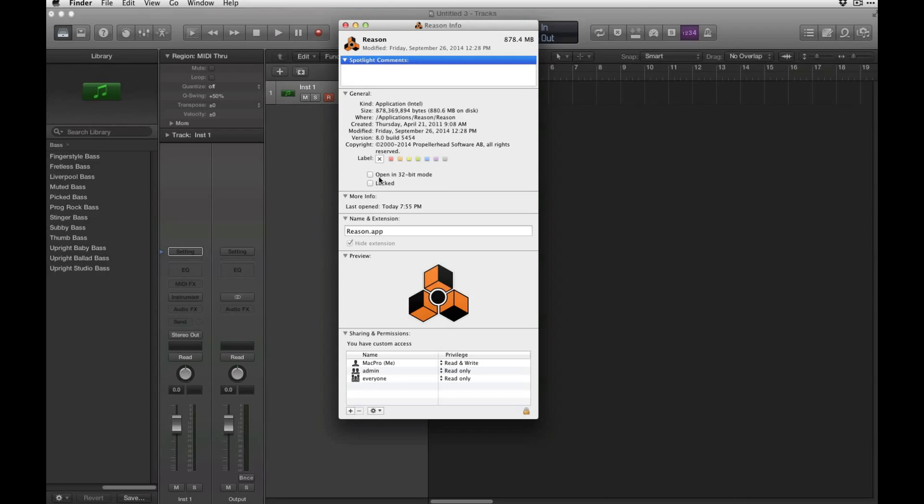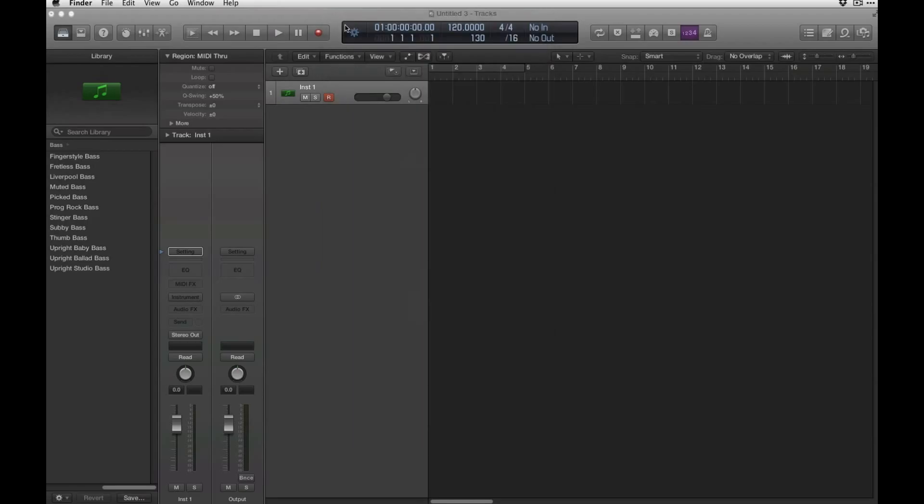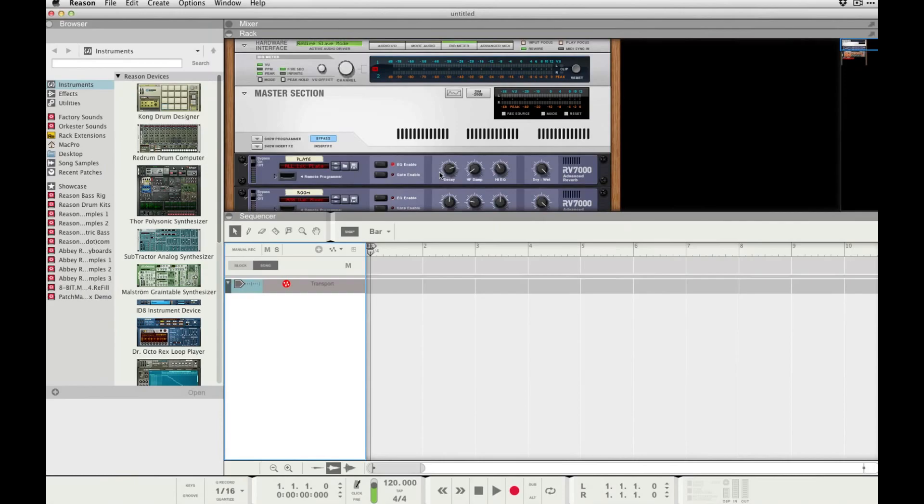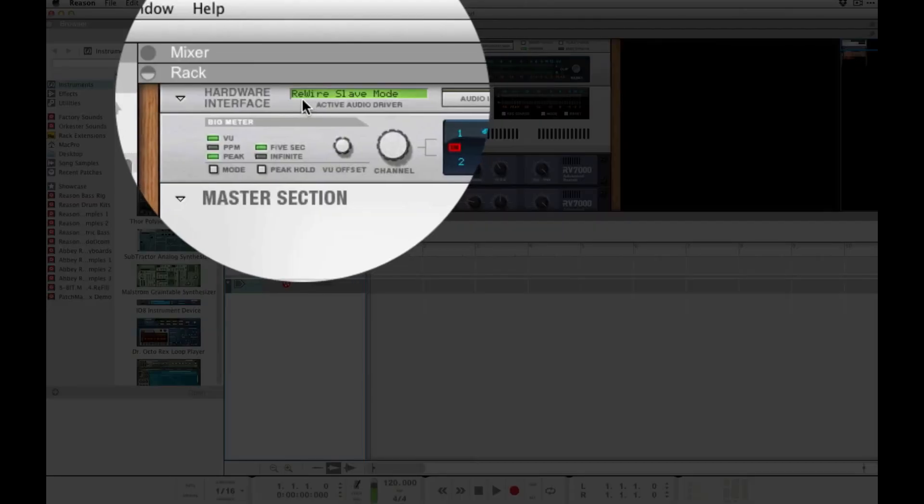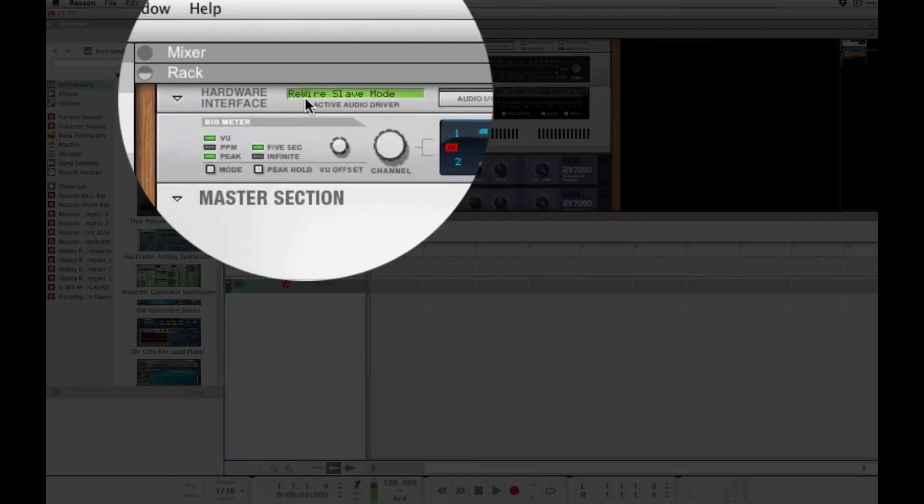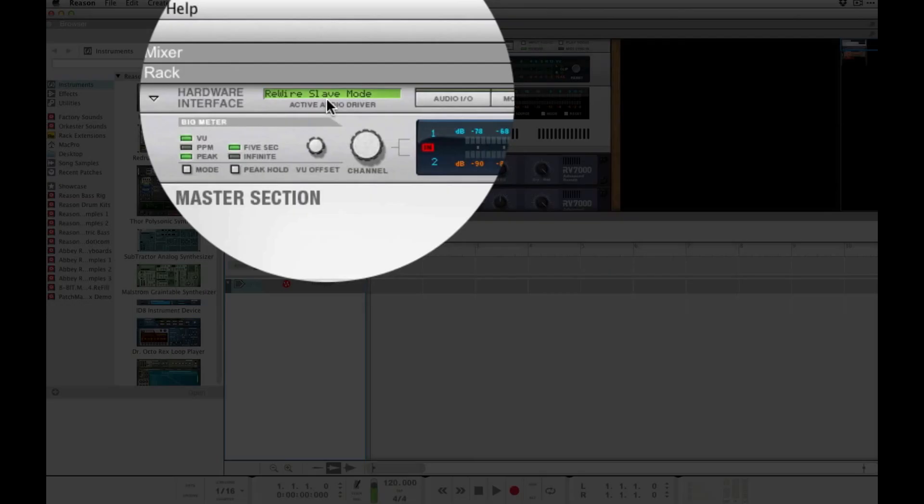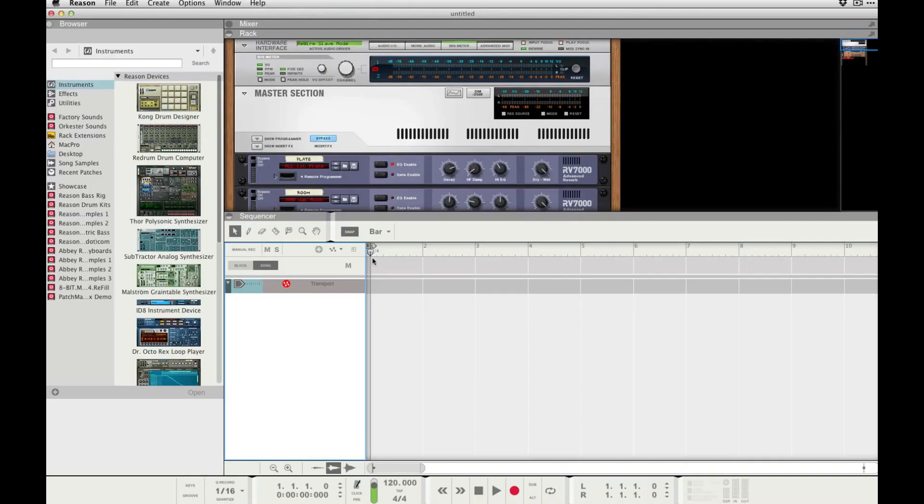Of course, next you want to open up Reason. Okay, so now we're back in Reason. You can check here we're in rewire slave mode - that's what you want.